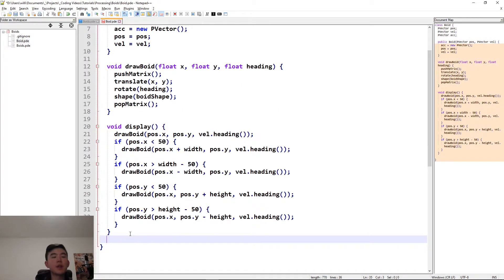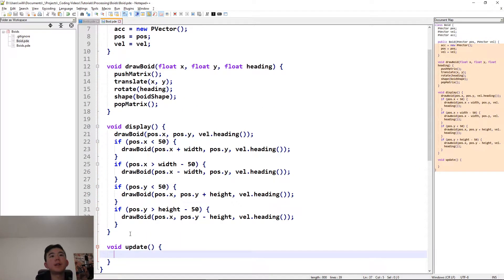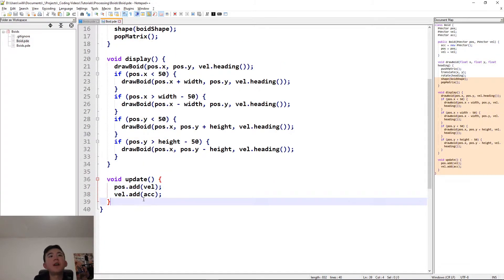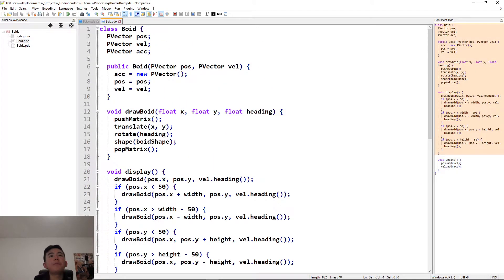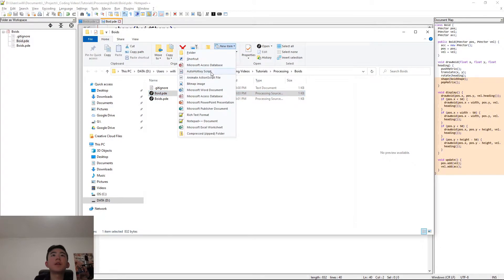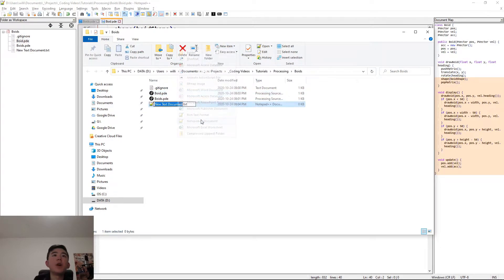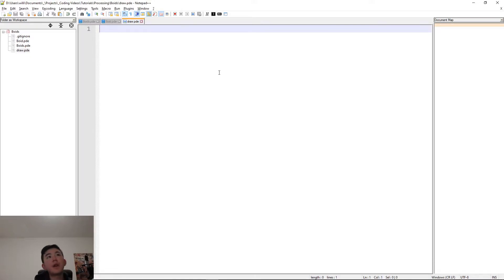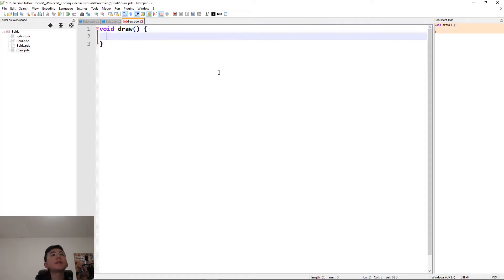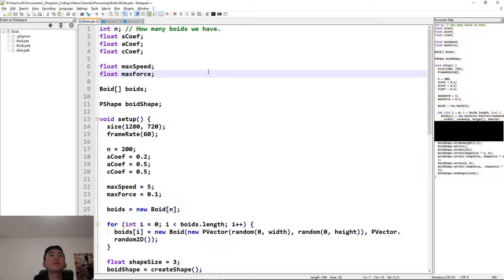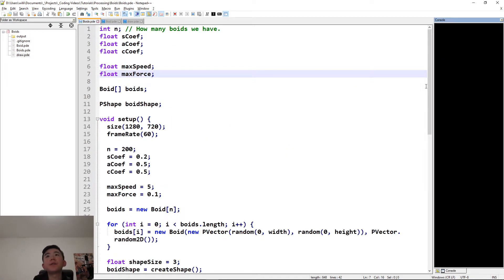Okay, after that, we're gonna do an update function, which updates the location of the boid. For now, this is what we're gonna have. Okay, we're also gonna need a draw function, or method, because this is Java. We're gonna need a draw method. This is basically what's done every frame. So, inside the draw function, we're just going to draw the background, and then update every single boid. Hopefully all this works. I'm gonna compile it and run it.